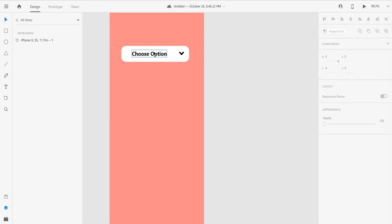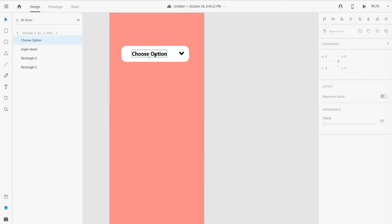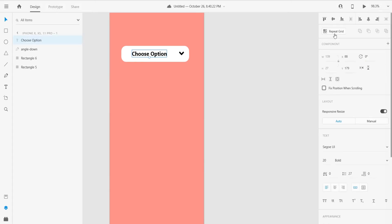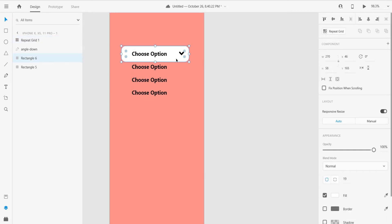We need some more options so when we click on that arrow icon the other options are shown. Just click on Choose Option and click on repeat grid. I think four options is perfect.